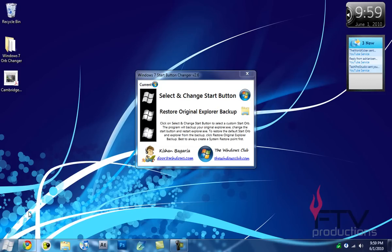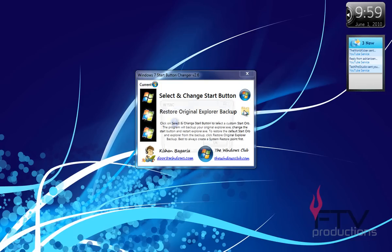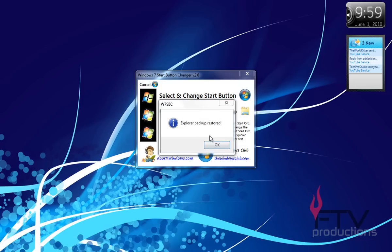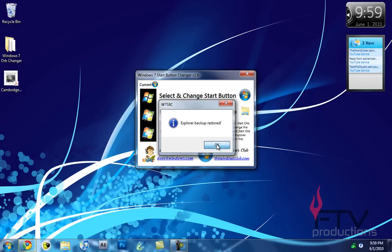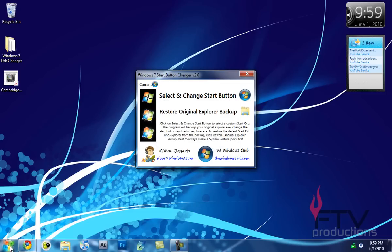And then very simply you can restore it to the original one by clicking on restore original explorer backup. Just click on that and explorer backup was restored. Perfect.